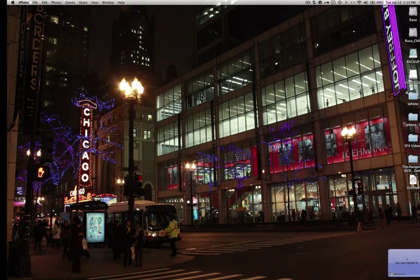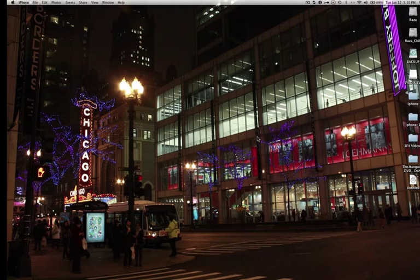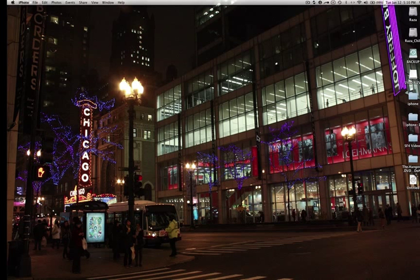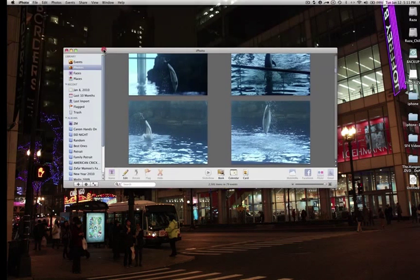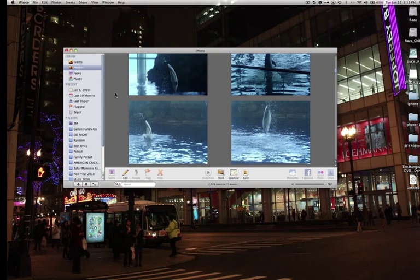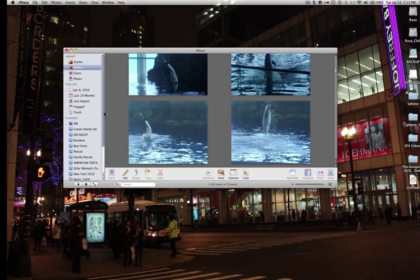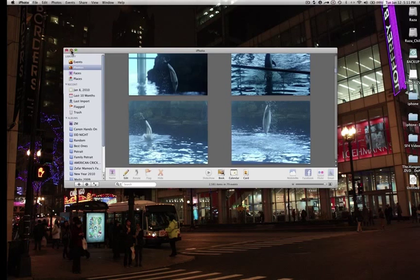First of all you need to connect your XSI with your Mac. I already have it connected, I'm just going to turn it on. Once you turn it on, you'll see your iPhoto or Photoshop will pop up just like right here. You can change in the preferences if you want your iPhoto to pop up all the time or your Photoshop. I have it set to iPhoto, I like it like that.